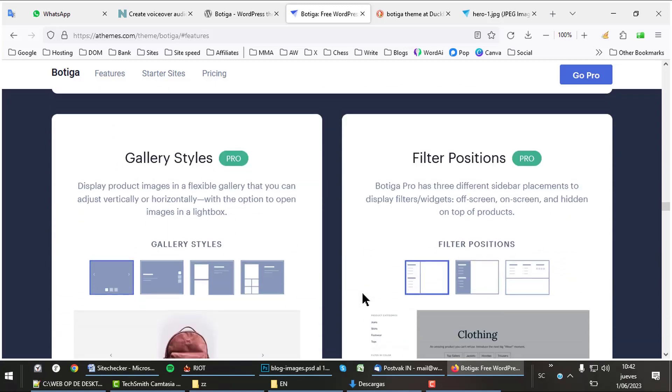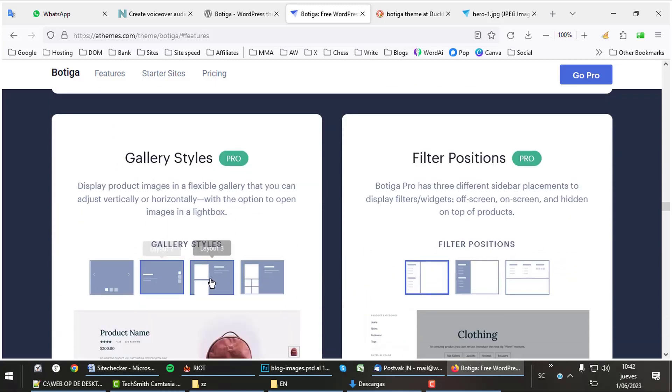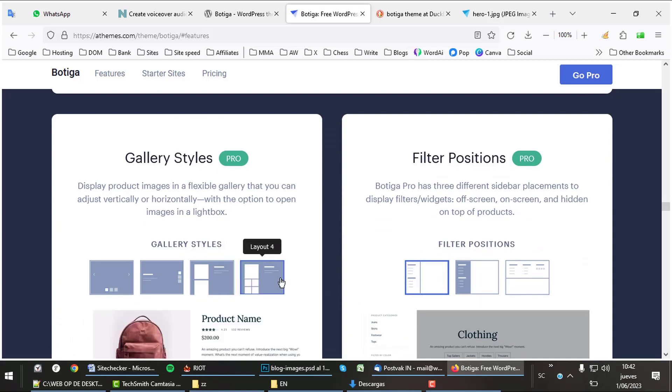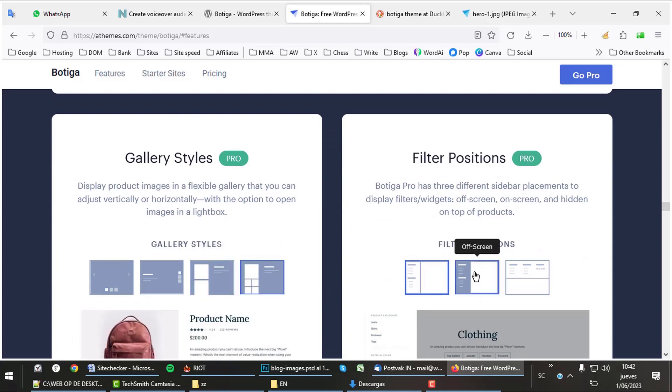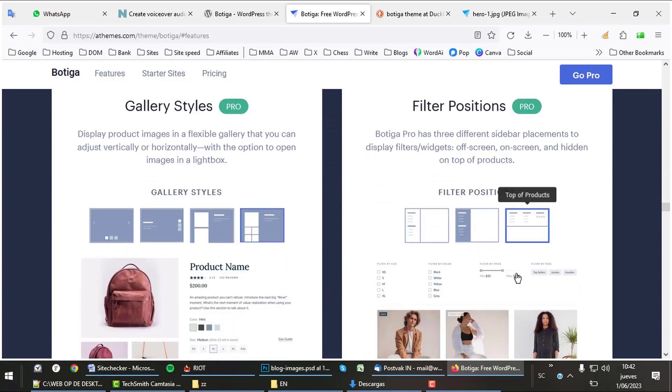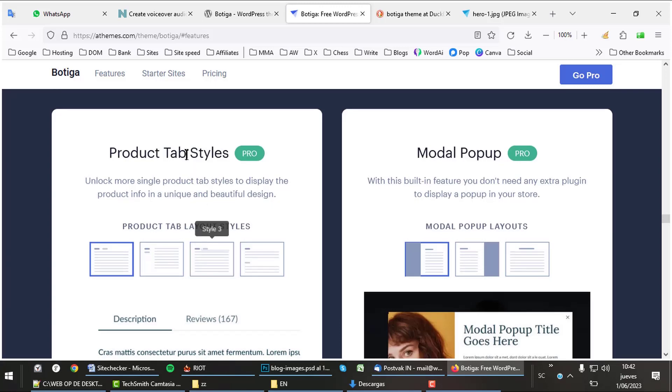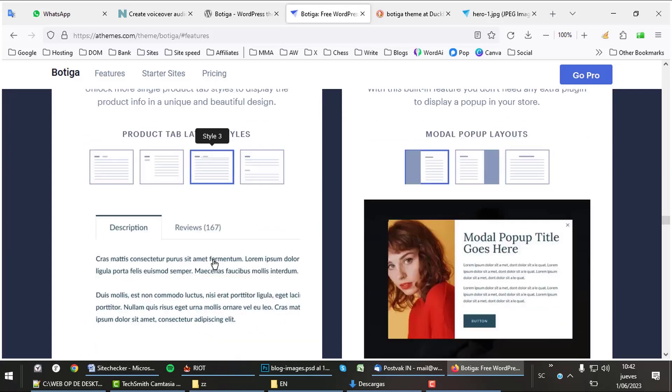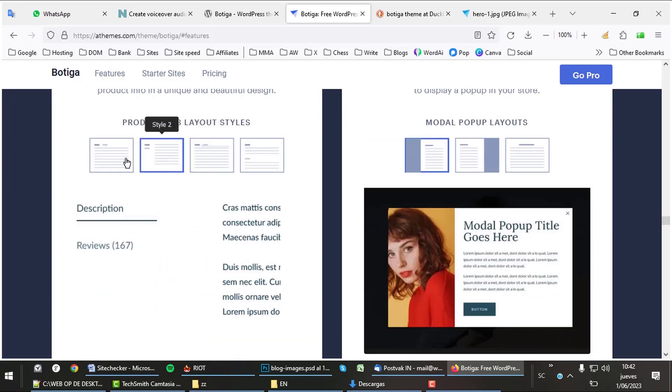Apart from building shops with it, Botiga can also be used to create nice galleries and has variable filter positions. Different styles are offered for the product tabs, and you can create your own pop-ups with this theme.